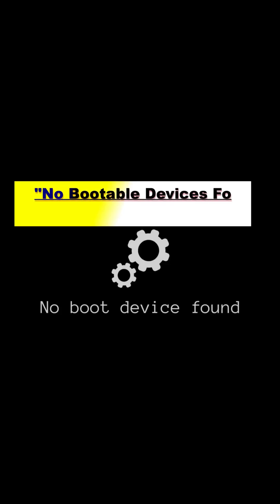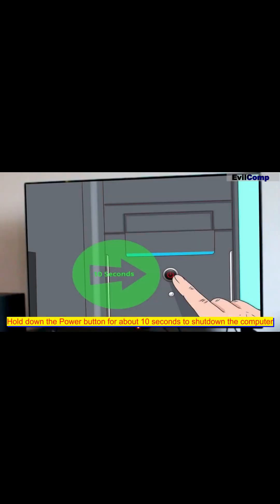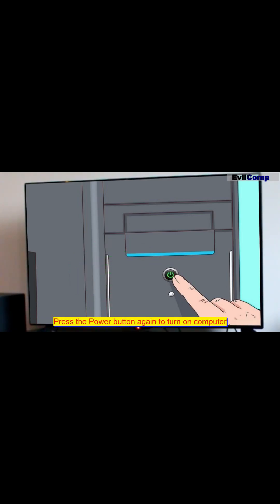No bootable devices found. Error — easy fixes. Hold down the power button for about 10 seconds to shut down the computer. Press the power button again to turn on the computer.